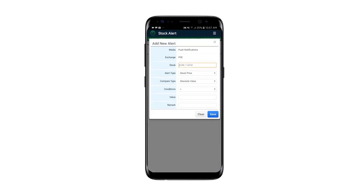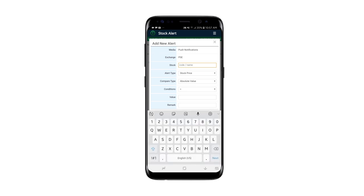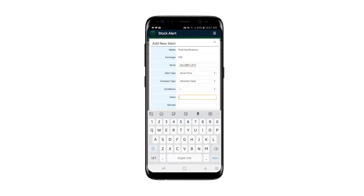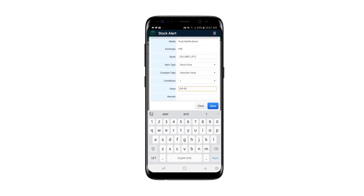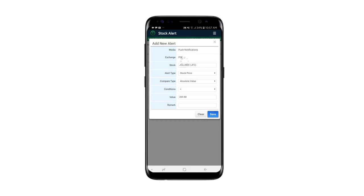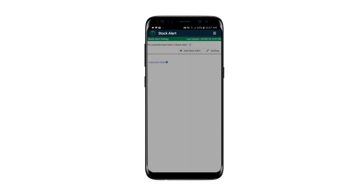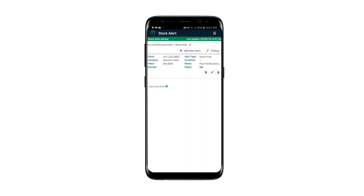Set the alert type, conditions, value, and remarks if necessary, then click Save. Stay updated with real-time stock alerts from your uTrade app. Happy trading!